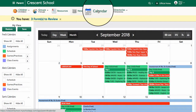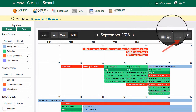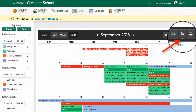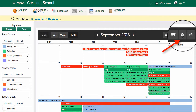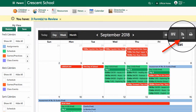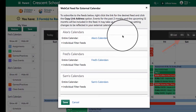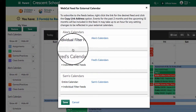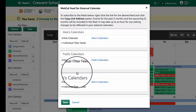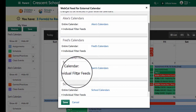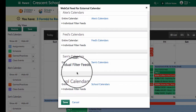From the calendar, I go over to what is called the RSS feed, which looks like the Wi-Fi symbol on its side, and I'm going to click. From here I can choose which son, or if it's just me, which calendar I'd like to get a feed from.